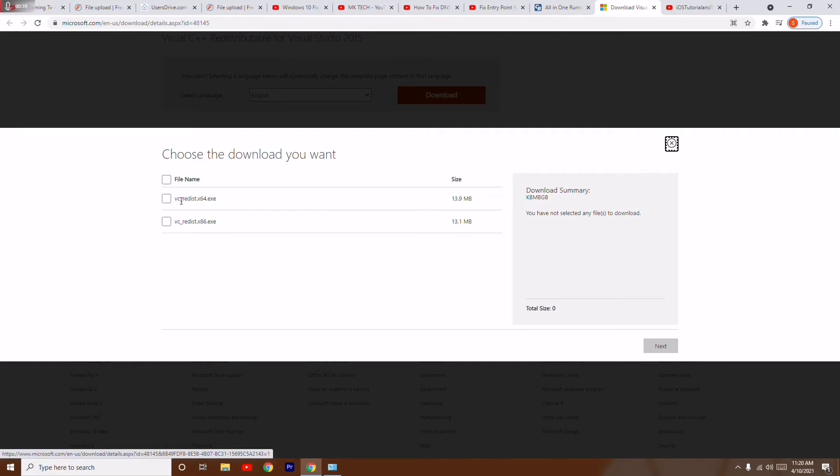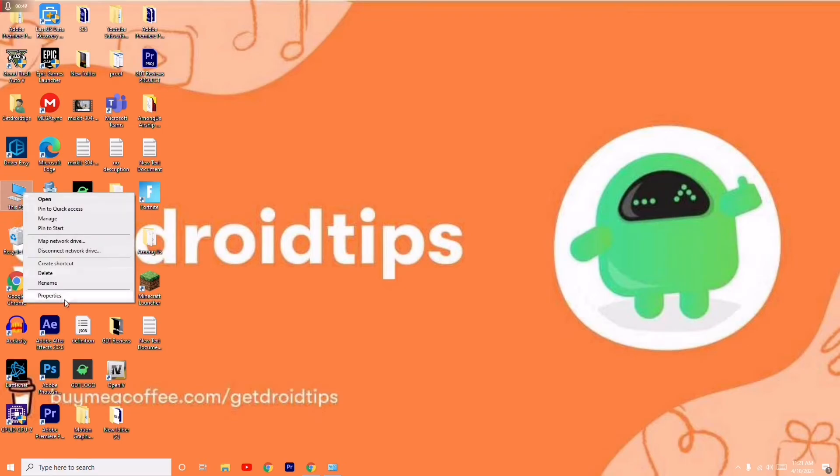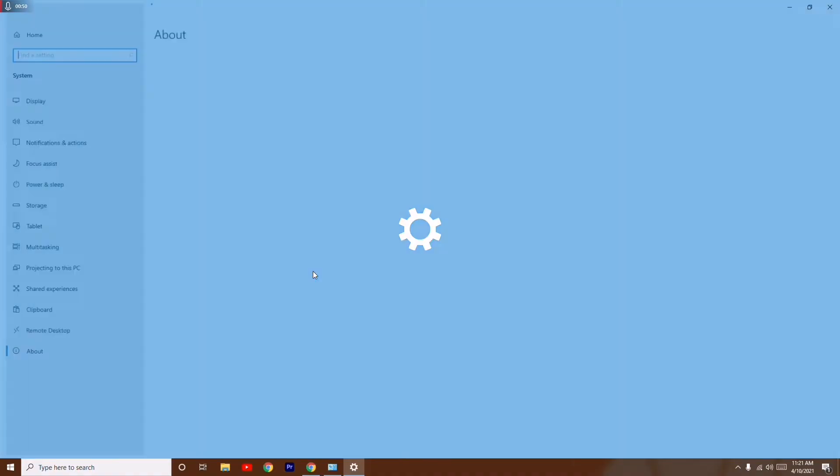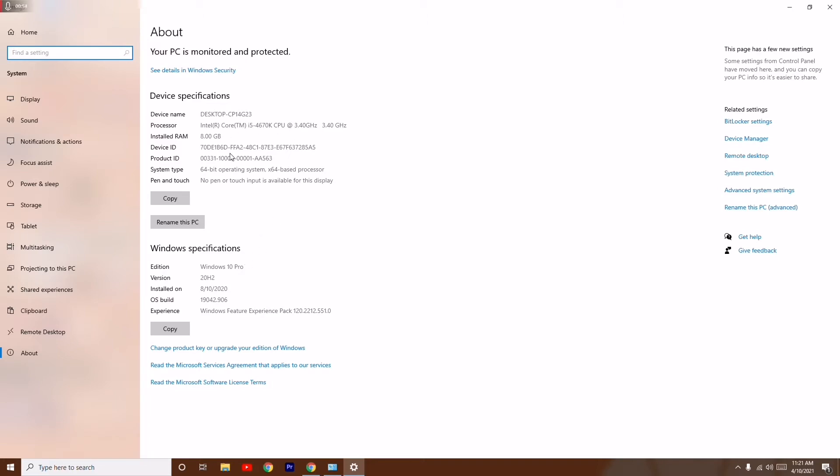For those who don't know about this, I'll show you how to know which one is your PC. Click on the properties. From here you'll be able to see if your PC is 64-bit. My PC which I'm using right now is 64-bit.